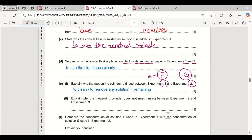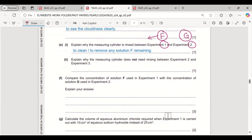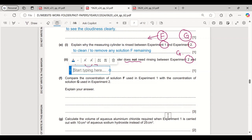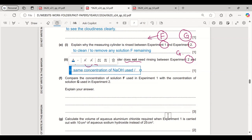Explain why the measuring cylinder does not need rinsing between experiment 2 and experiment 3. It does not need rinsing because in both experiments 2 and 3 we are using the same solution G — the same concentration of sodium hydroxide is used in both.